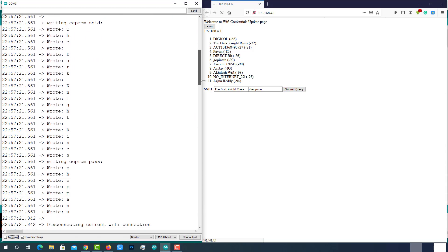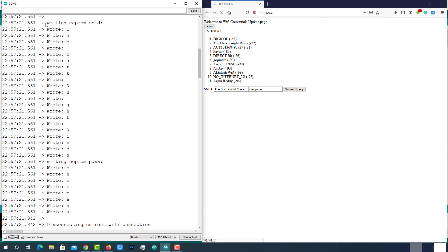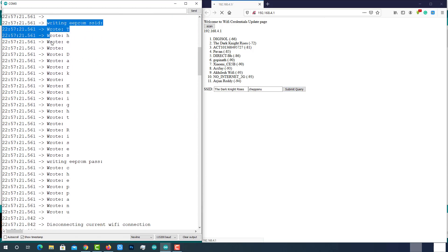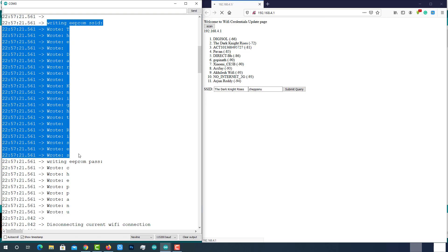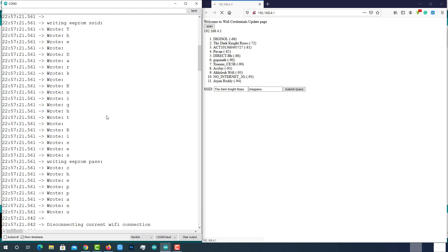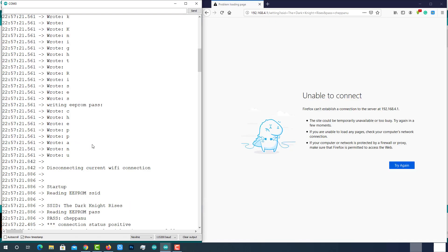As soon as you submit, you can see the same data has been written into the EEPROM. Then disconnected from the current Wi-Fi connection and read freshly updated credentials from the EEPROM and successfully connected to it.